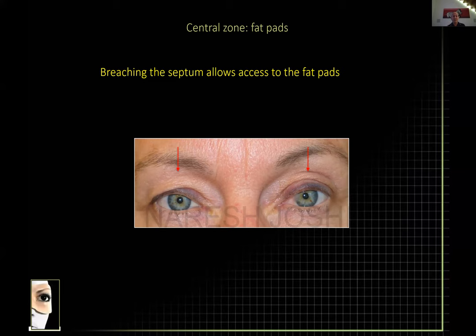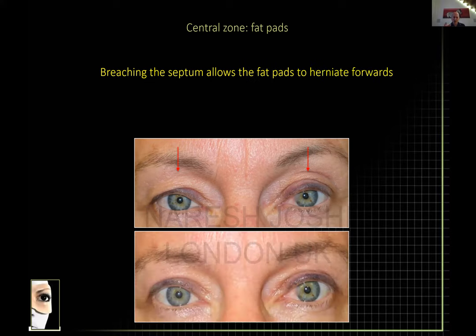I often see even in reputable publications the filling of this kind of patient with non-autologous compounds, showing great volume replacement results. But the correct correction here is a ptosis correction. At the time of ptosis correction you can also advance the fat pad forward — so this patient has had a blepharoplasty, and on the left side I've advanced the fat forward to give her a degree of symmetry.